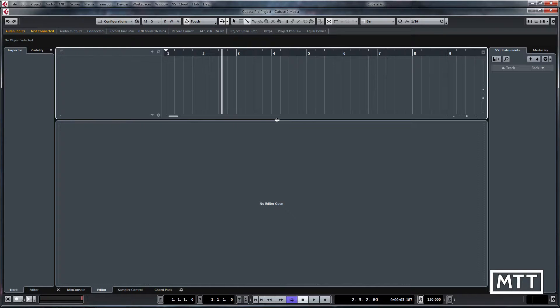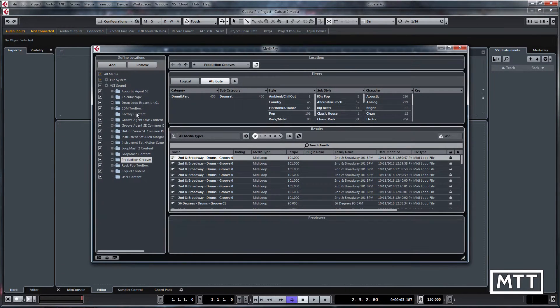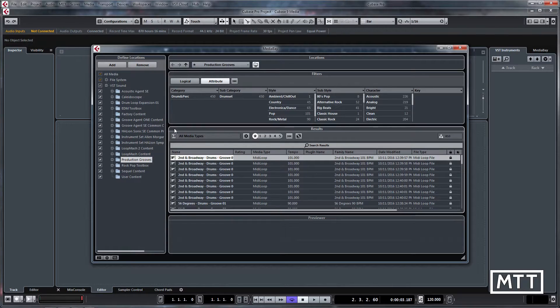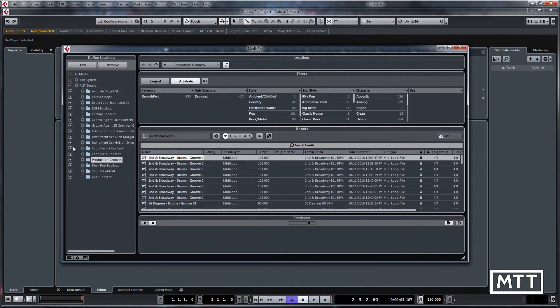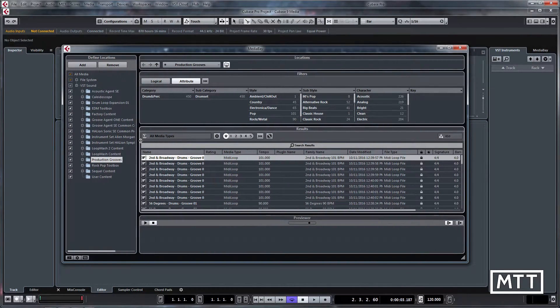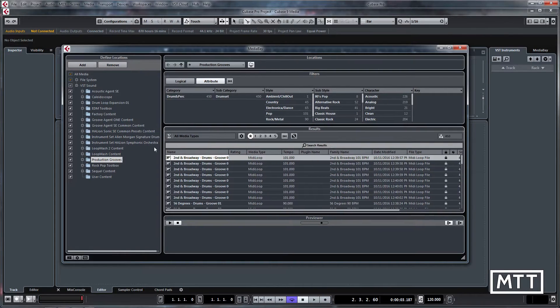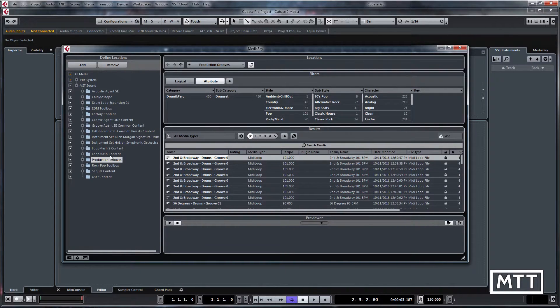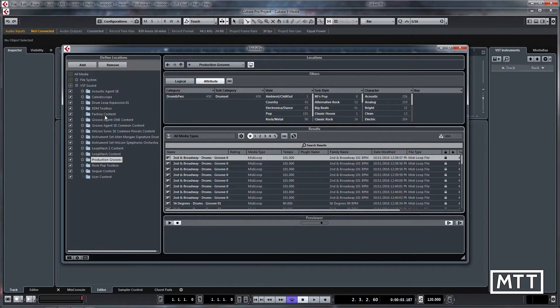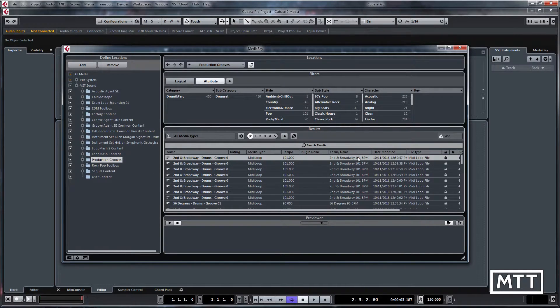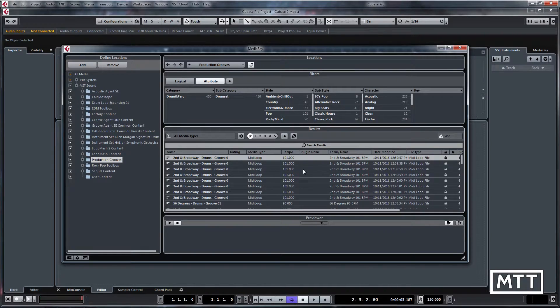As ever, the easiest way to access the included content is in MediaBay, and as you can see, this is all the included media that comes with Cubase down the left-hand side. The thing that is new is the Kaleidoscope pack and Production Grooves.